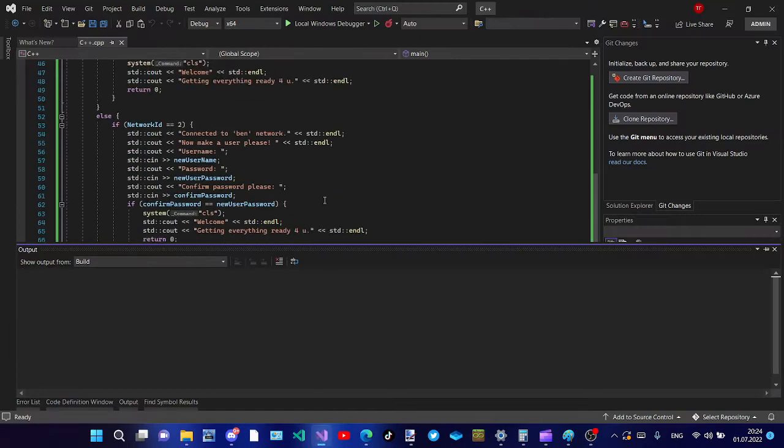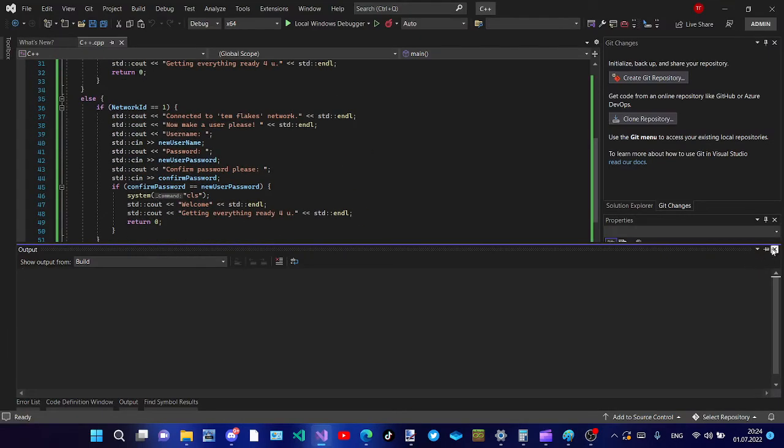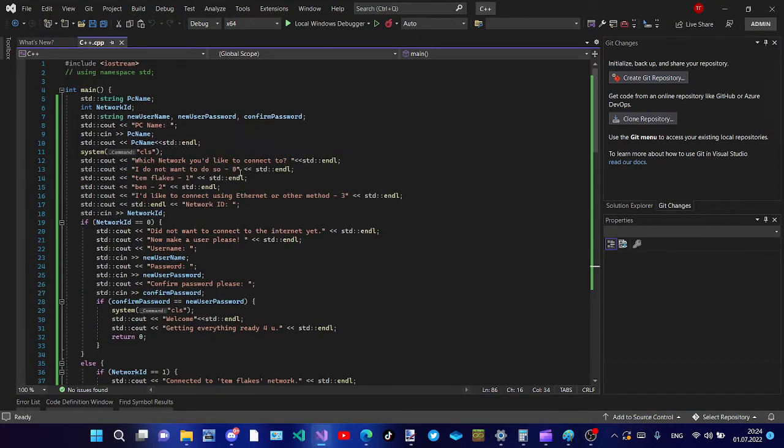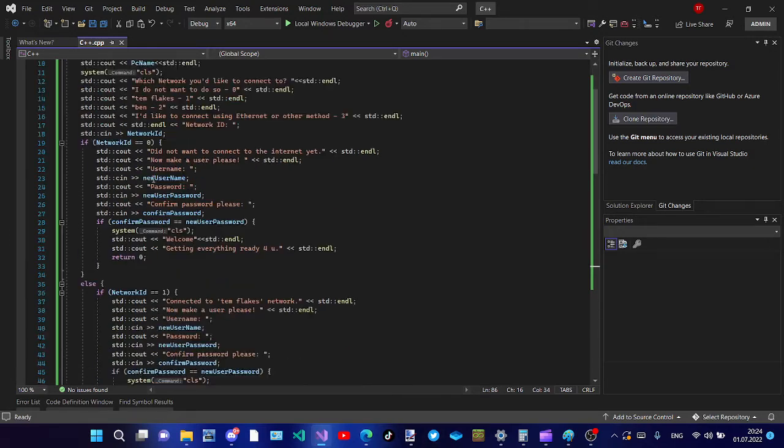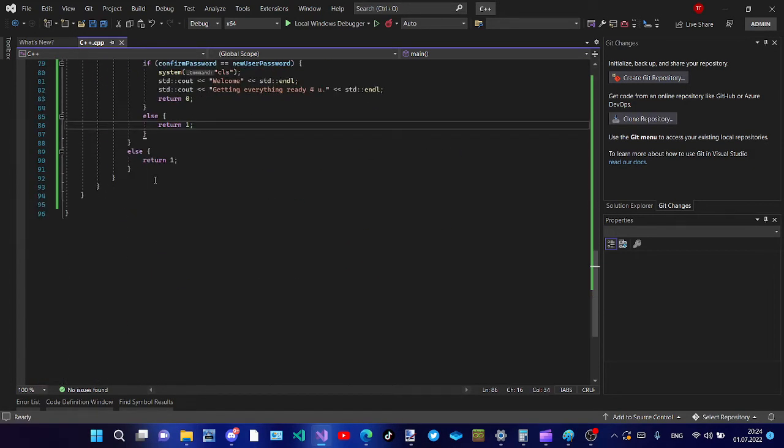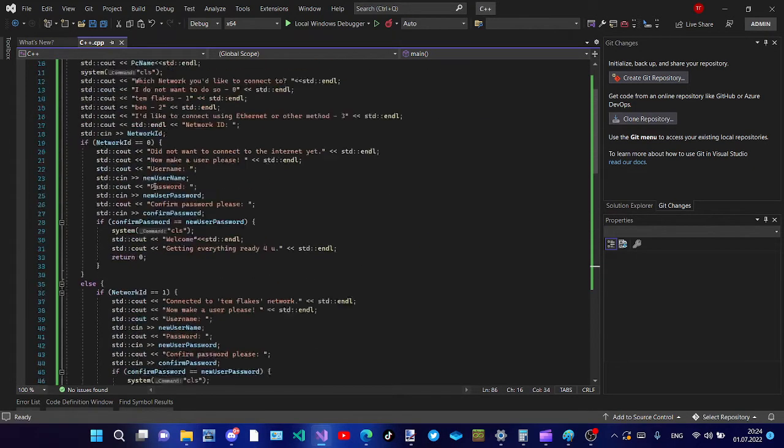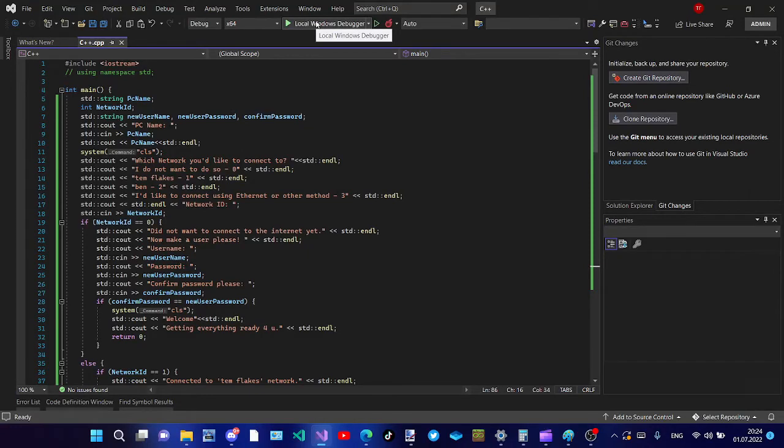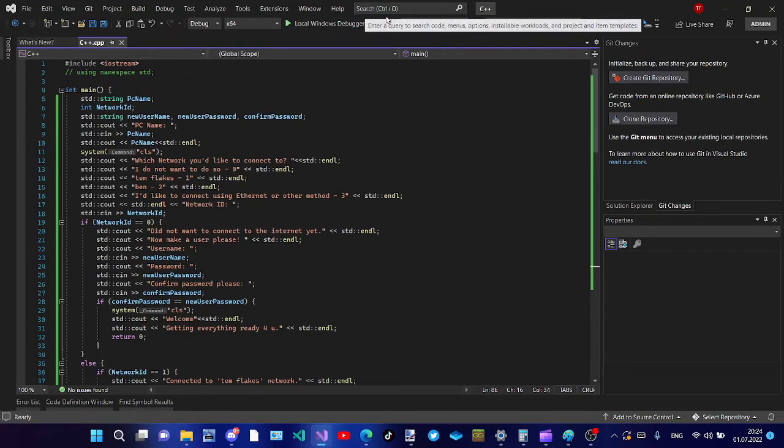So I'm opening up Visual Studio. I will leave the entire source code in the description.